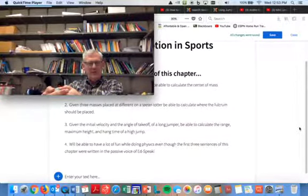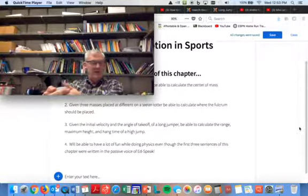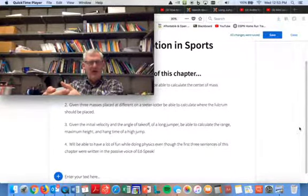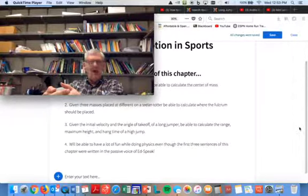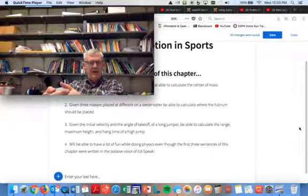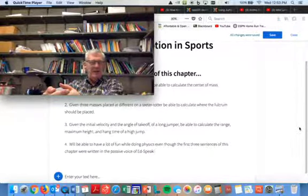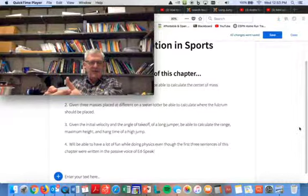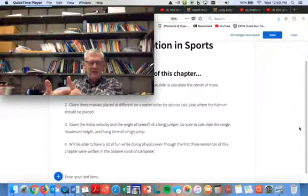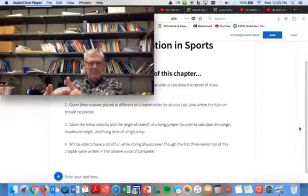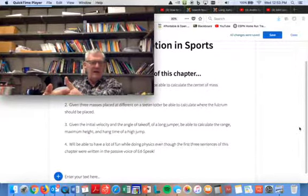This is just a little intro to two-dimensional motion. And this is always, always the very, in my upper-level physics class, well, the algebra-based physics 210,